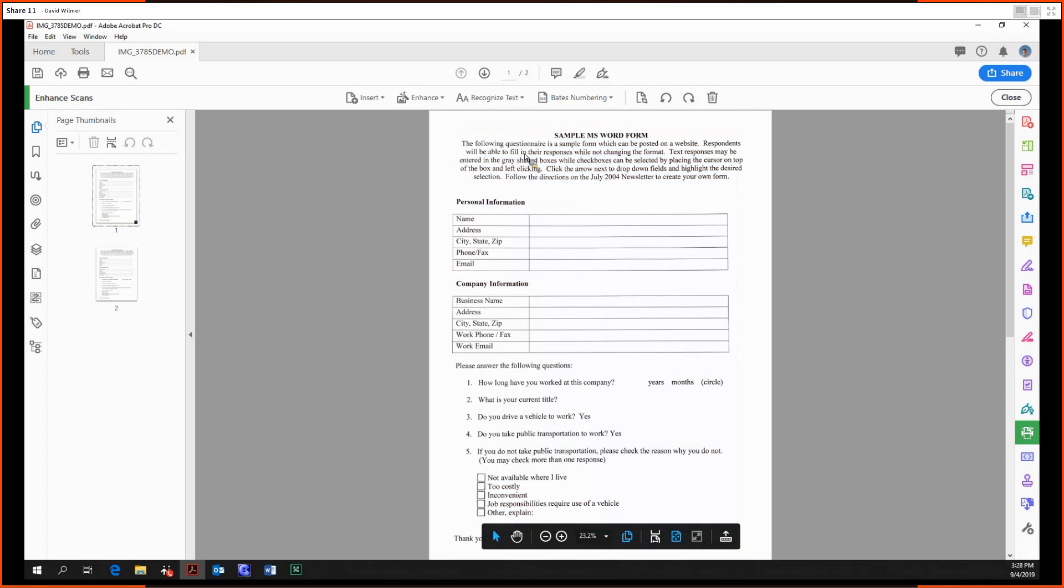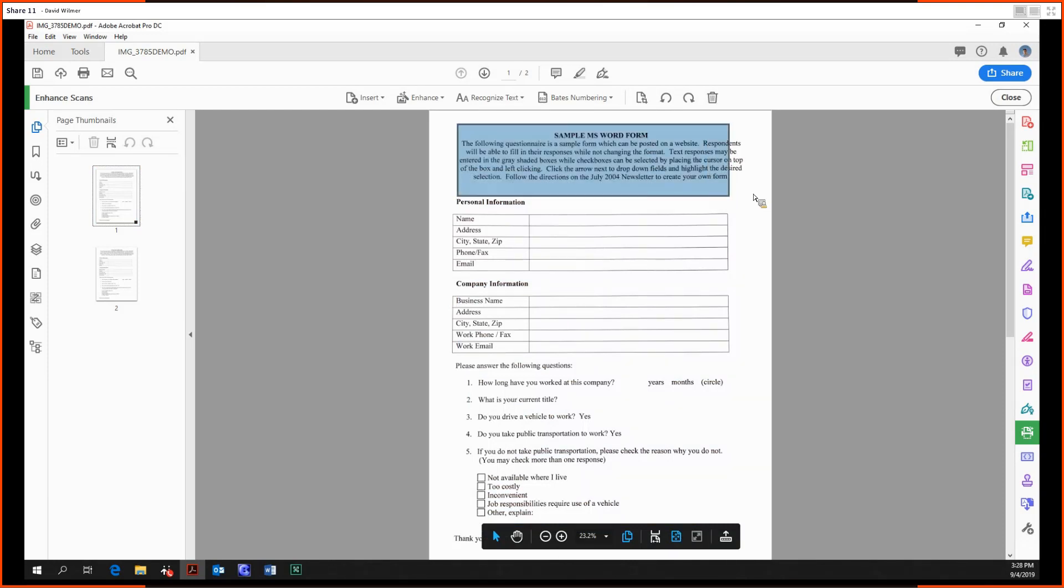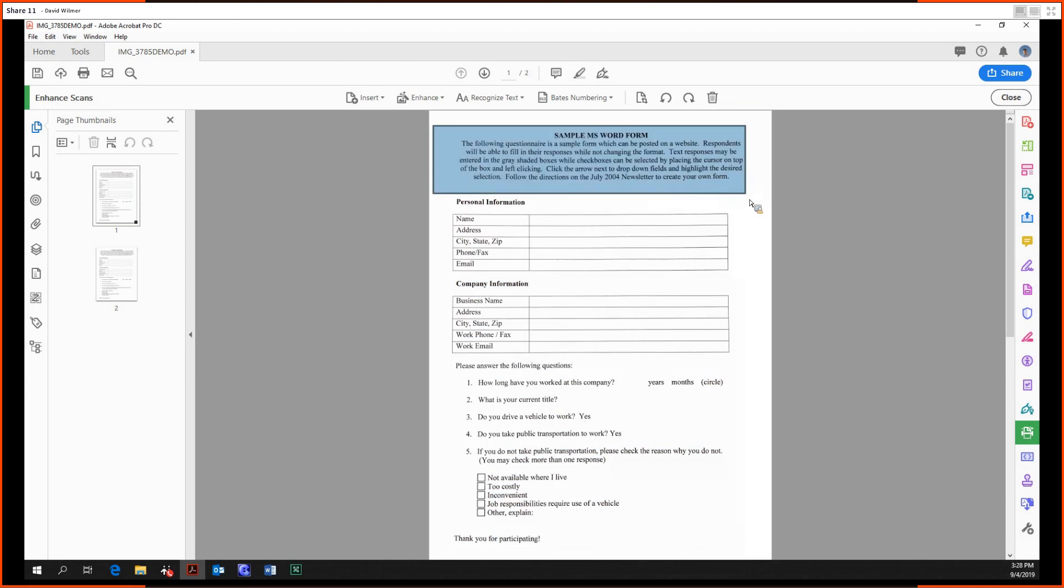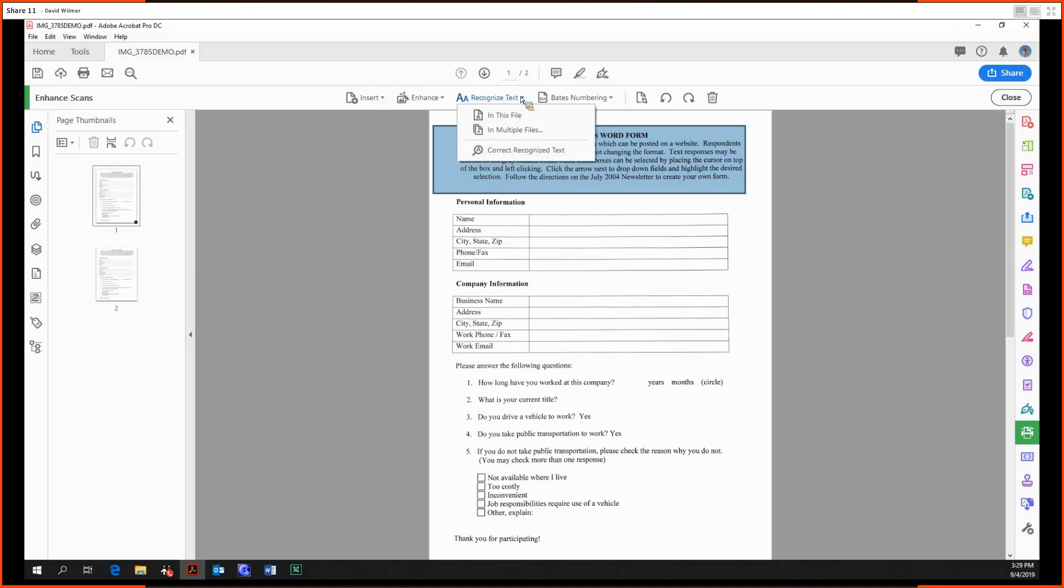Unfortunately, we still have one more task left to do before we can really use this document and integrate it into our workflows, which is recognize text. So we just click this little dropdown, click on 'in this file' because that's where we want to recognize the text.